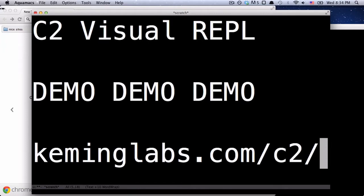This is a demo of the C2 Visual REPL, which is the easiest way to get started making Clojure-based data visualizations. Like many magical things, it starts on the internet.